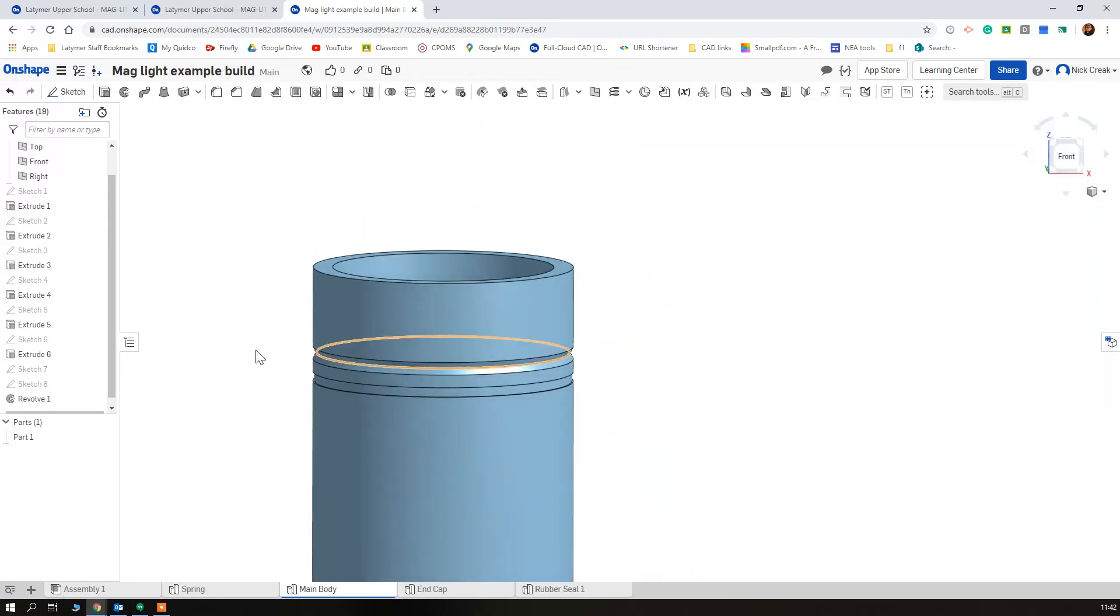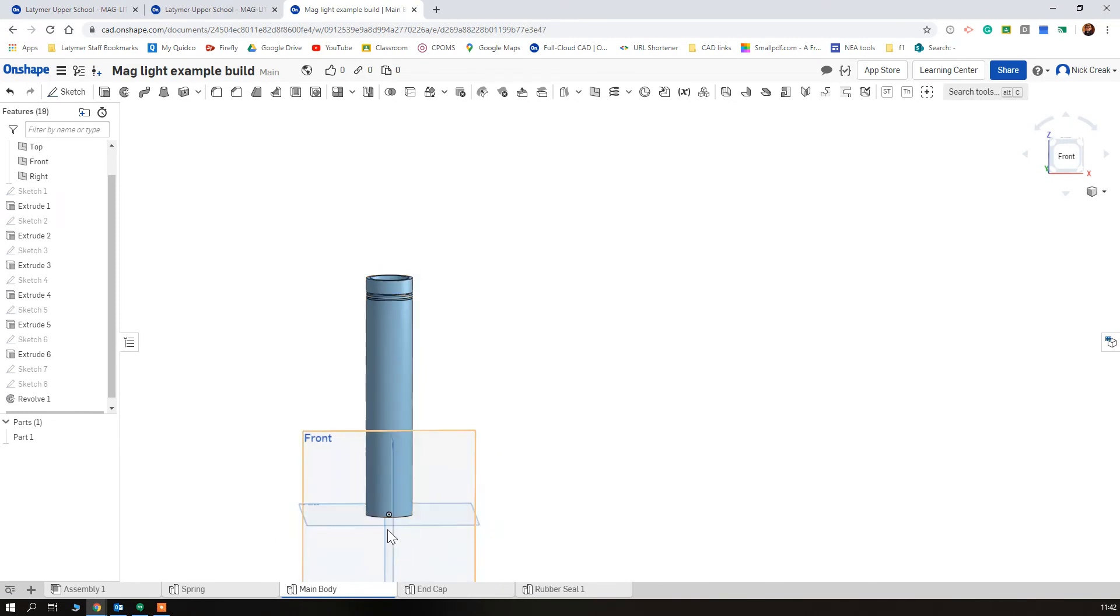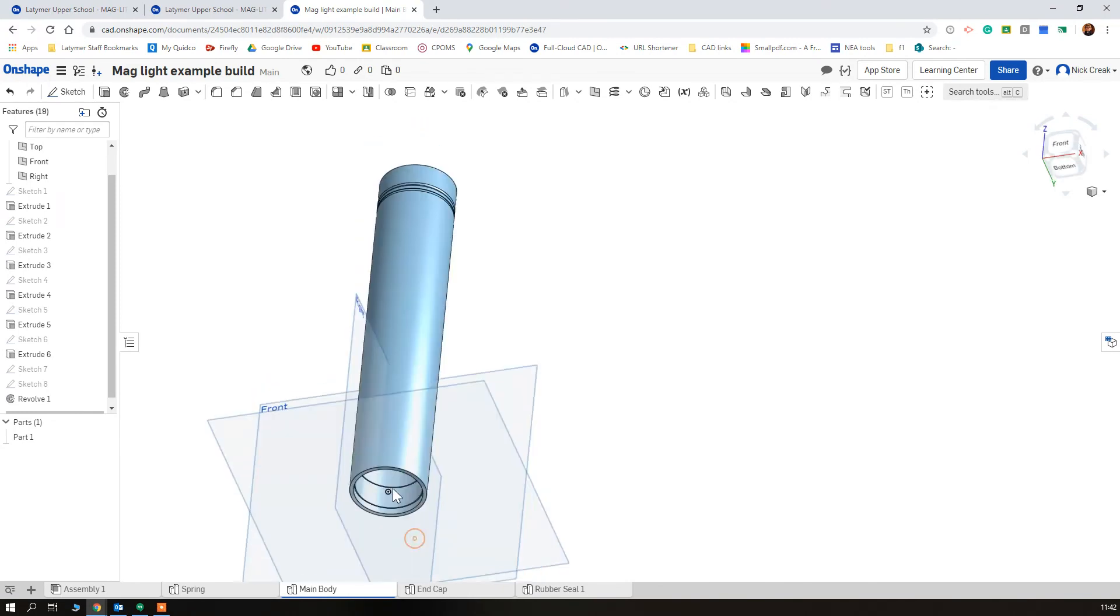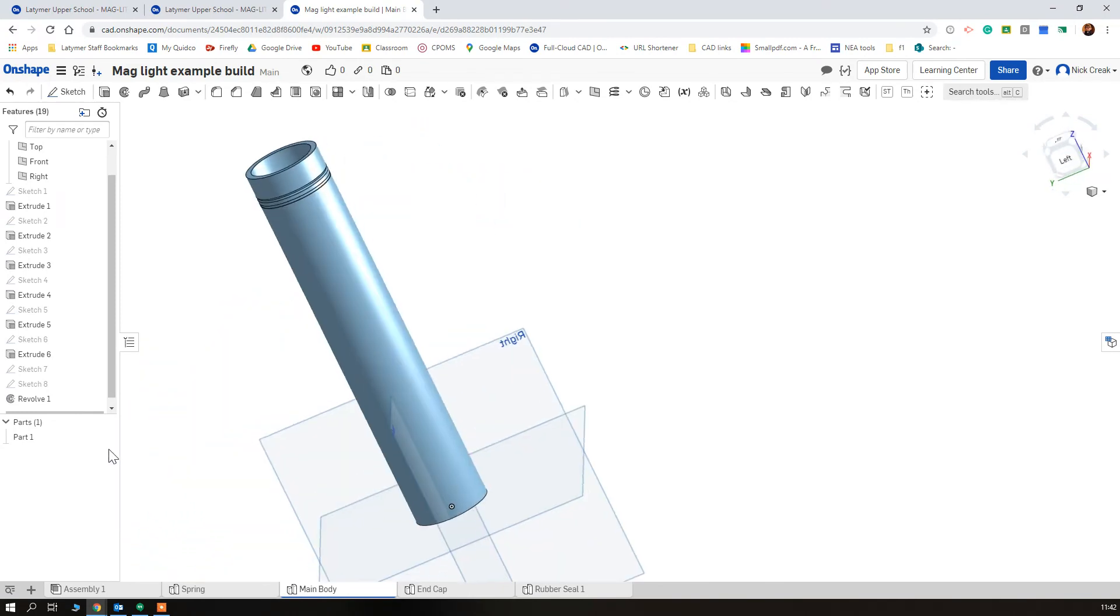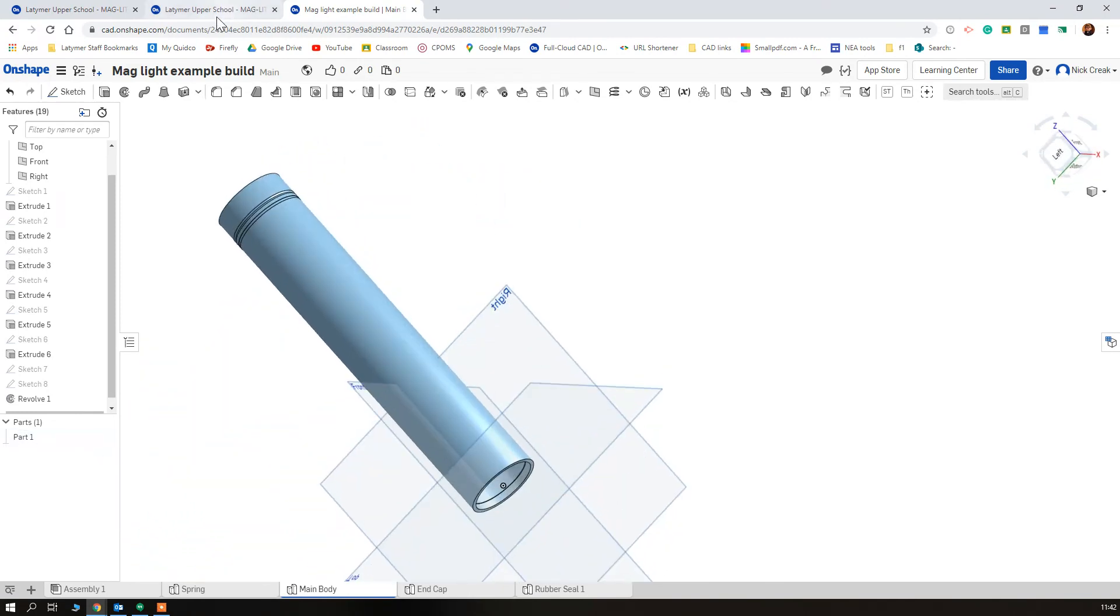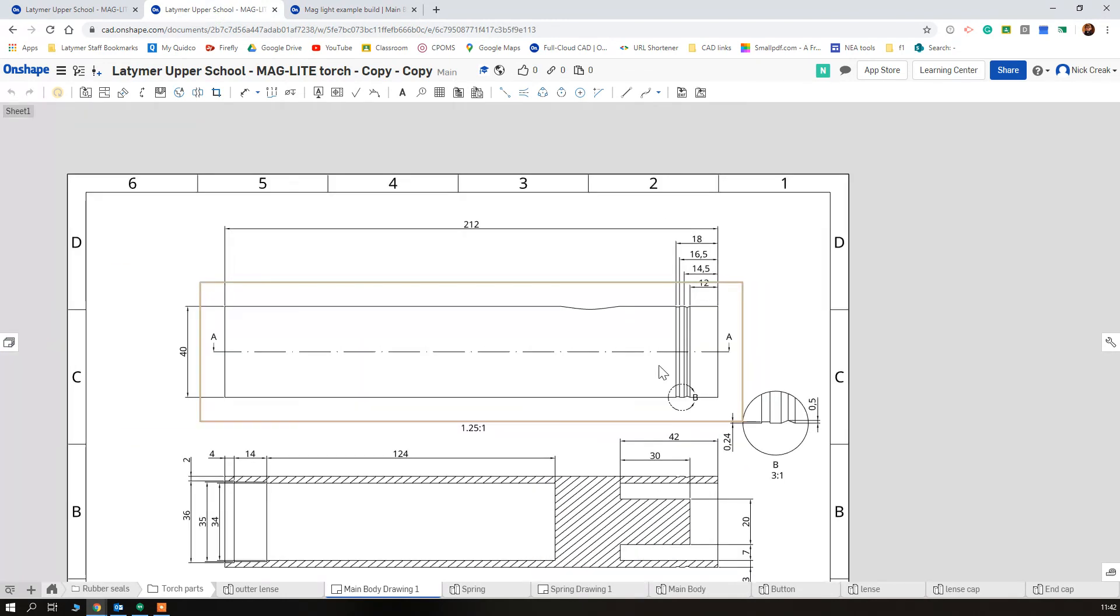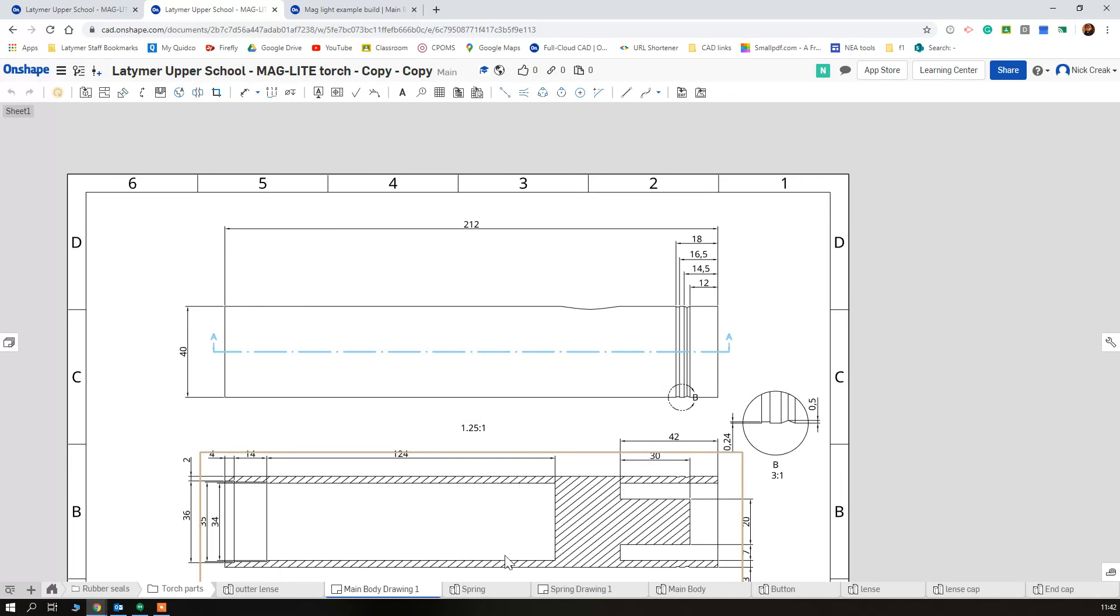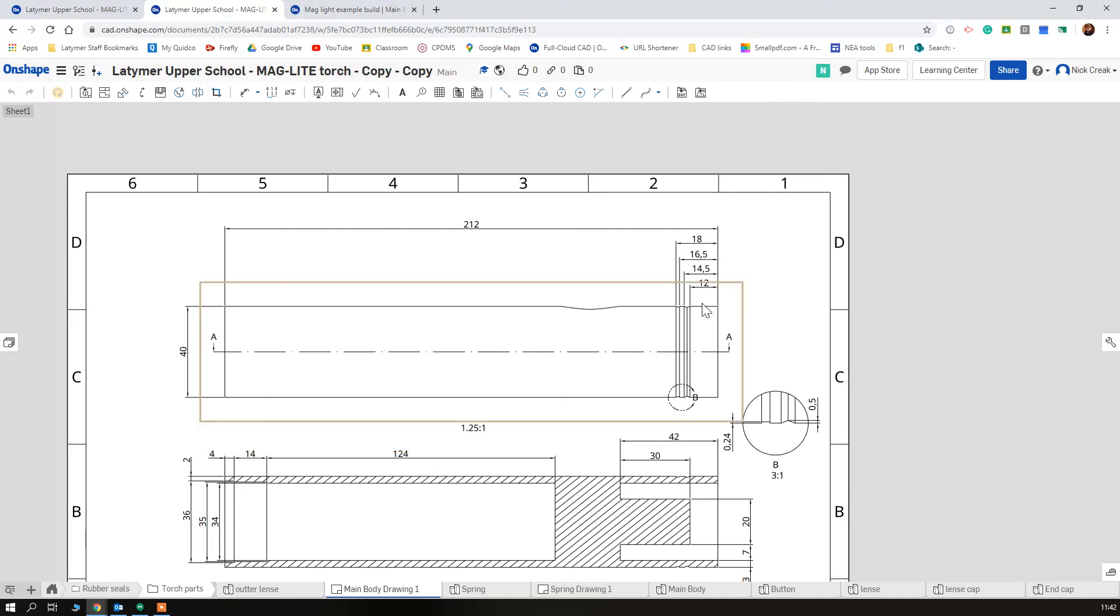And that is my main body drawn with all the details aside from the button which we're going to add later. So we just built that using extrudes, using some removes, and using what we already know how to do, which is a couple of revolves, but we actually set points this time to help us locate our drawings.